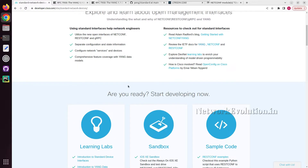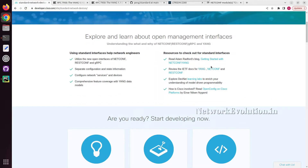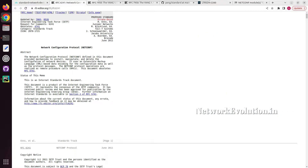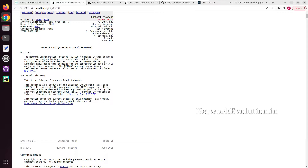Now let us go back to the Cisco documentation. I will open the RFC for NETCONF. NETCONF provides a mechanism to install, manipulate, and delete the configuration of network devices. This uses RPC — Remote Procedure Call. Remote Procedure Call is a server-to-client communication where the client requests data from the server, the server internally processes the request, and responds with the data.